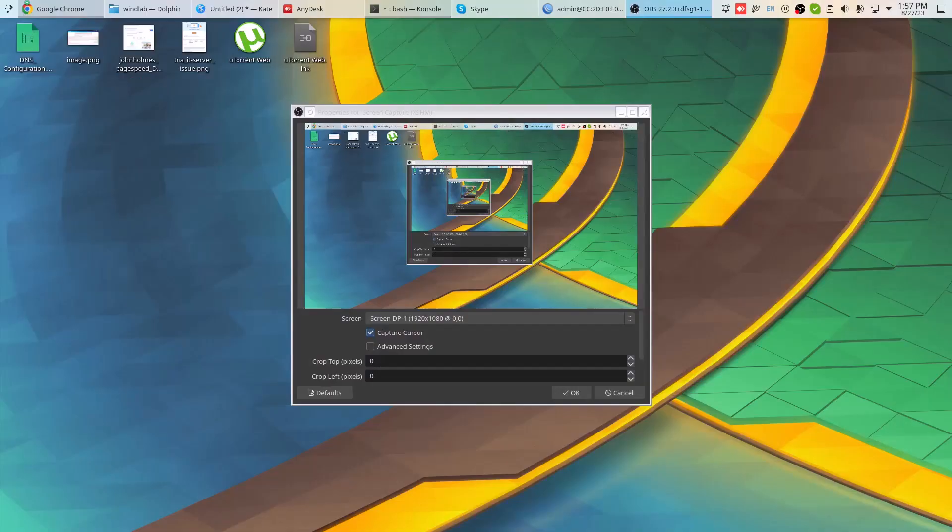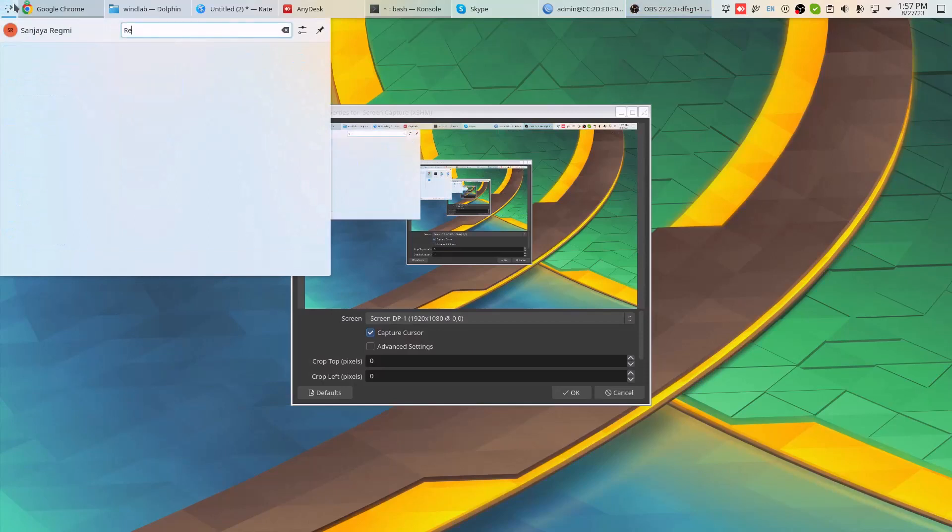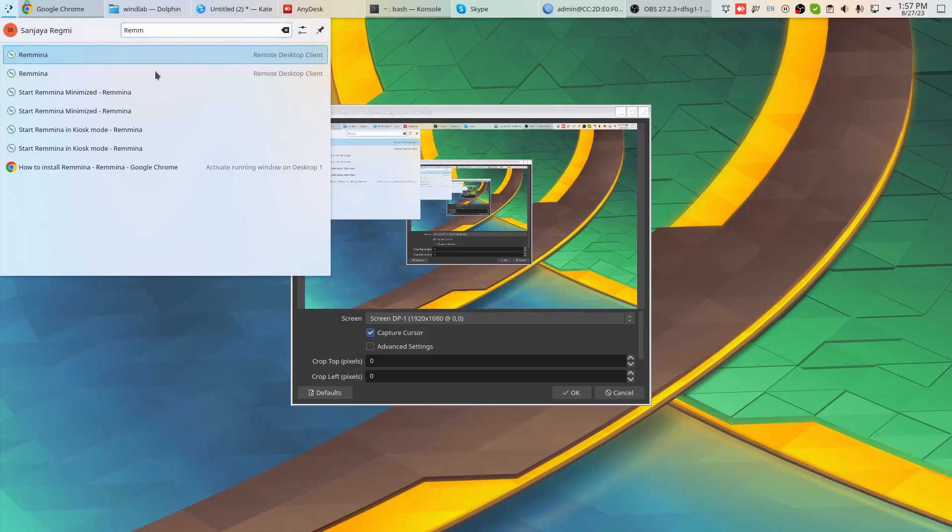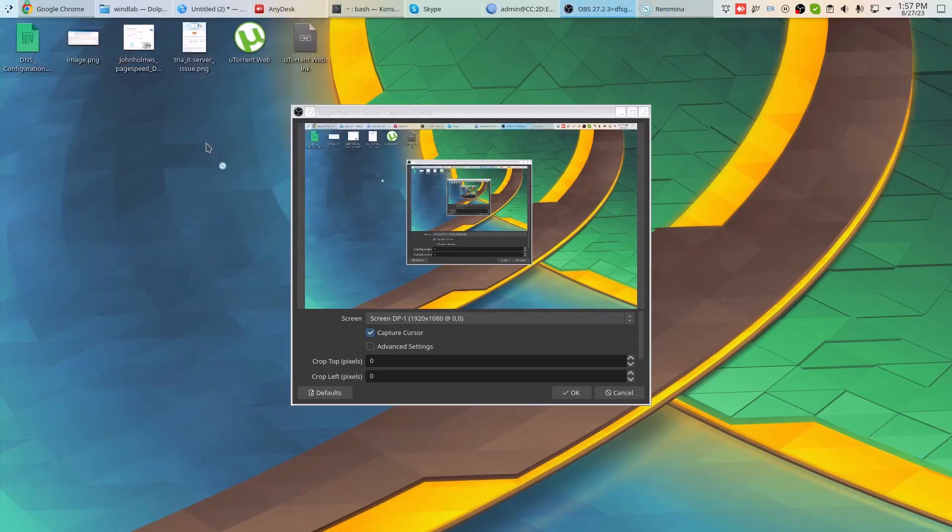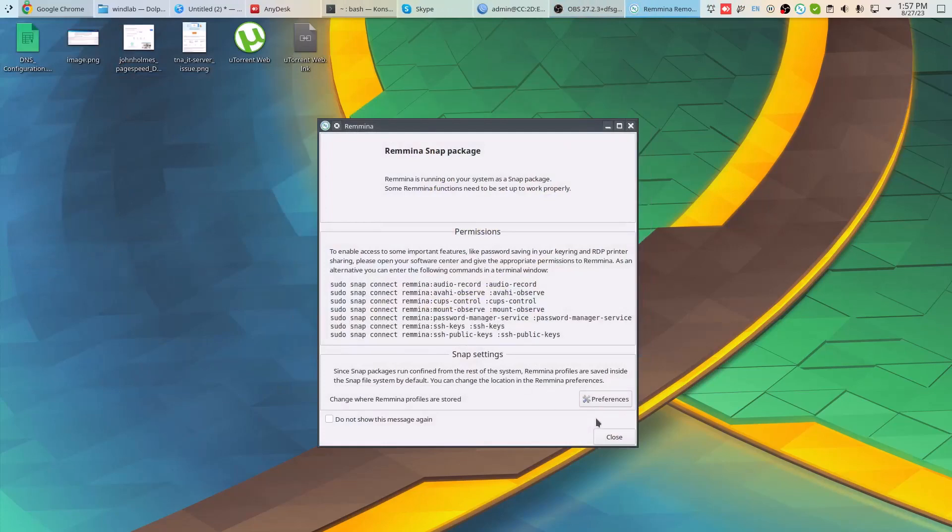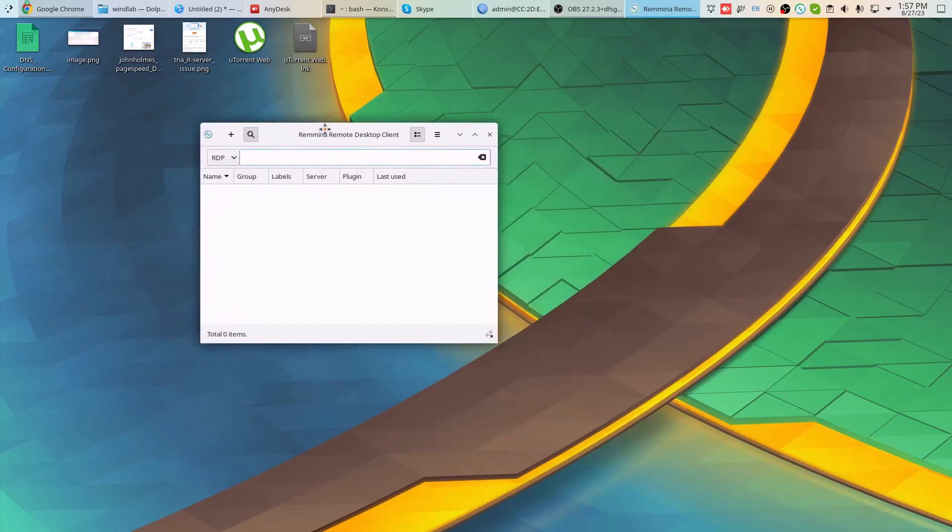To launch Remmina, press the Windows key on your keyboard or go to the application search bar and search for Remmina. If you get a welcome screen or instruction screen of Remmina, you can go through it, read it, or simply skip the reading and click on the close button. Now Remmina remote desktop client window opens.